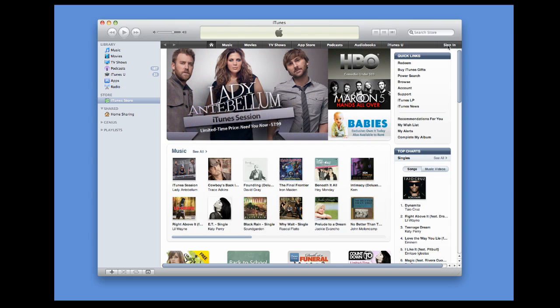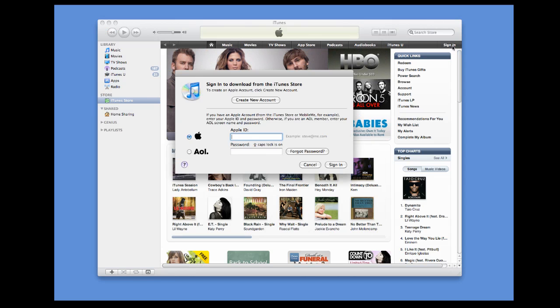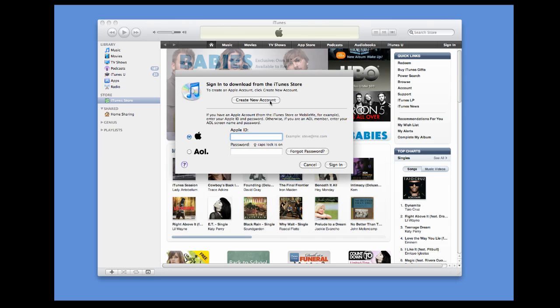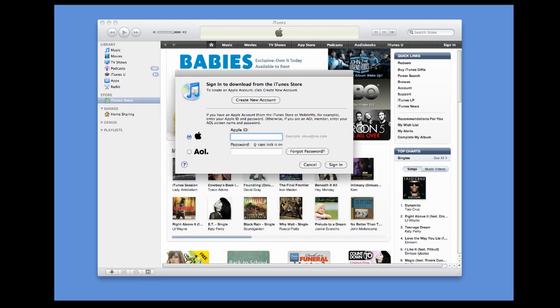Then, go over to the Sign In section. Depending, you may need to create an account if you don't have one. I happen to have an account, so I'm just going to sign in with that.